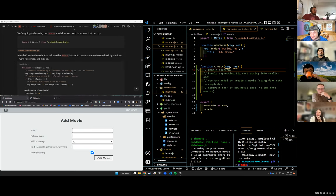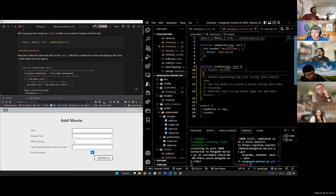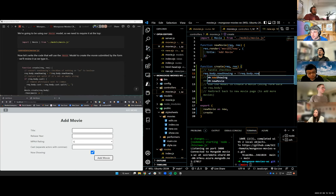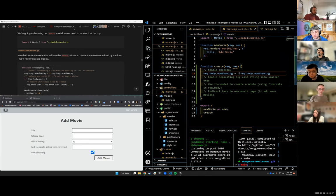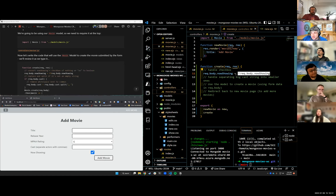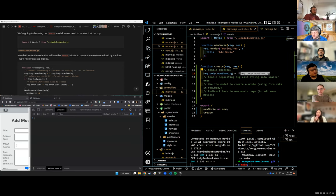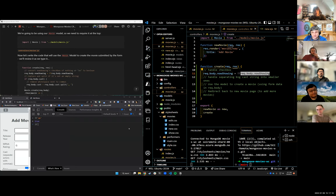Because we've done the checkbox in our other app, that's now low-hanging fruit. I can say req.body.nowShowing equals bang-bang req.body.nowShowing. What that will do is when req.body comes through in this form, now showing is either going to be the string 'on' or it's not going to exist. All this line does is coerce that value into either true or false. Bang-bang of the string 'on' is true; bang-bang of nothing is false.